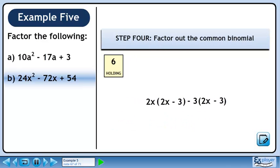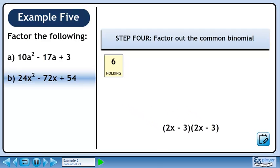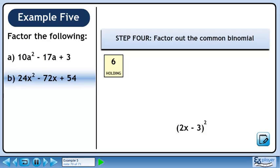In Step 4, we'll factor out the common binomial. 2x minus 3 is common to each term, so factor it out. Collect what's remaining in a set of brackets. Condense this to 2x minus 3 squared. Remember to bring back the 6 we put into holding earlier. The answer is 6 times 2x minus 3 squared.